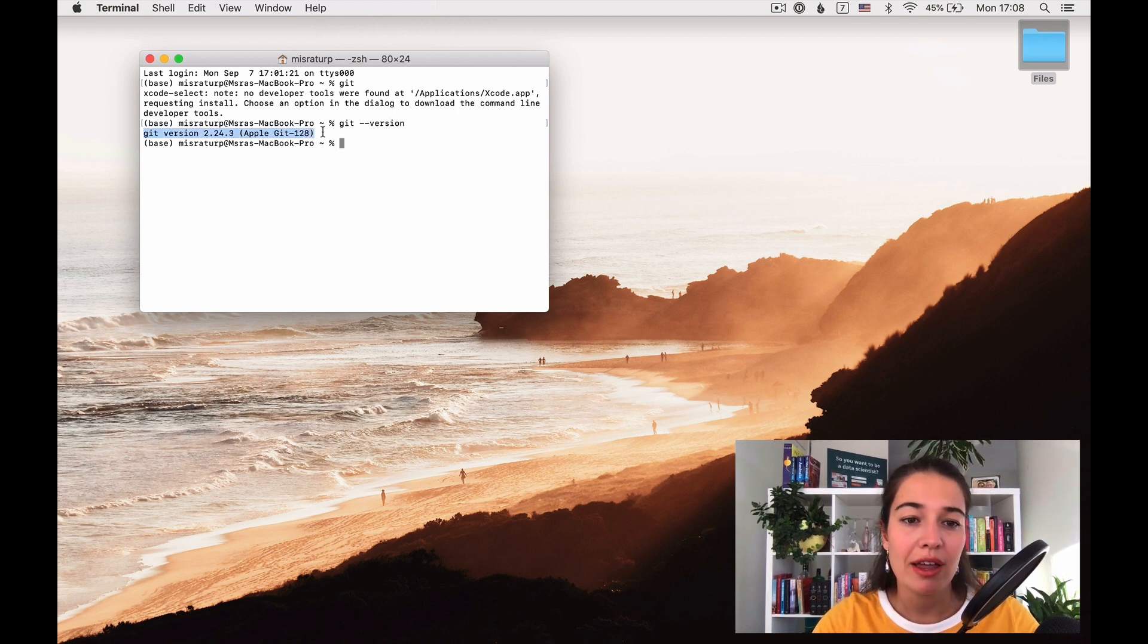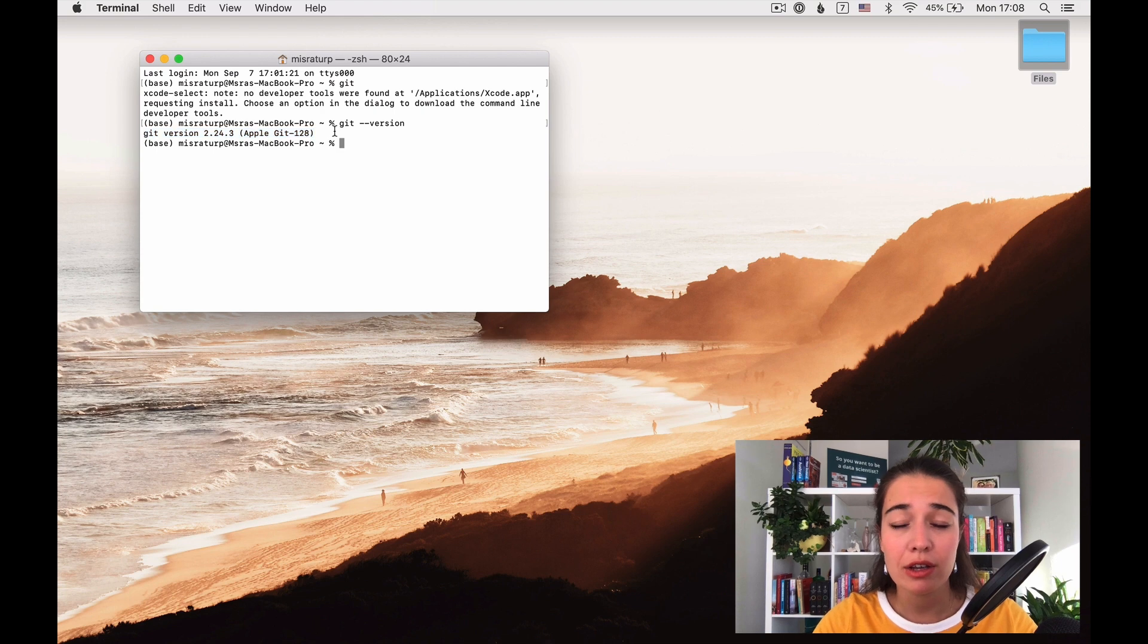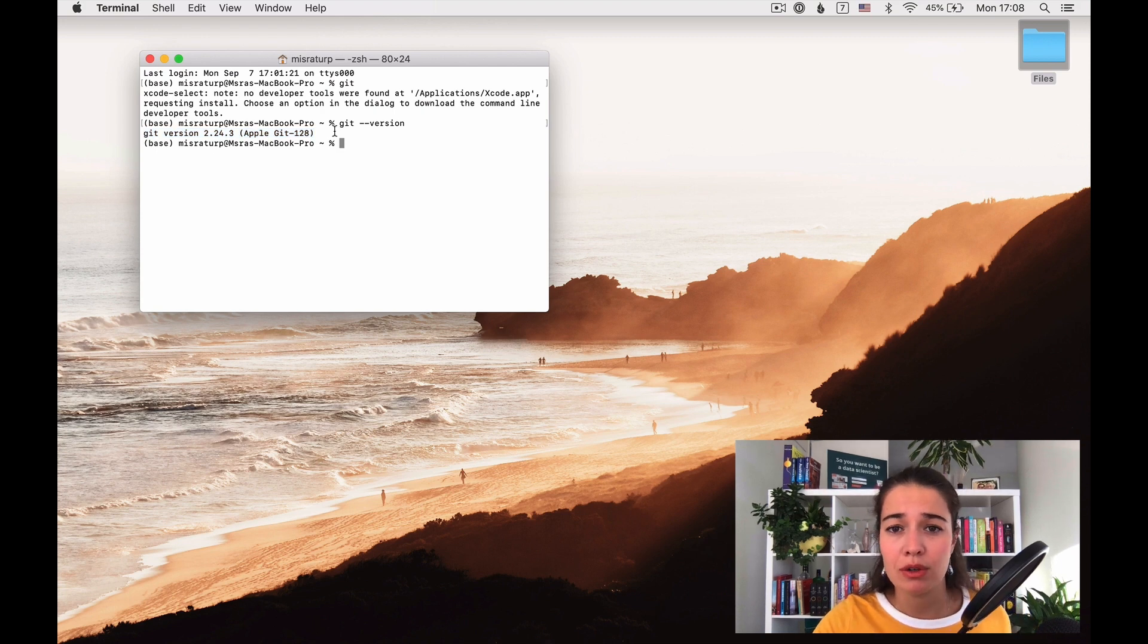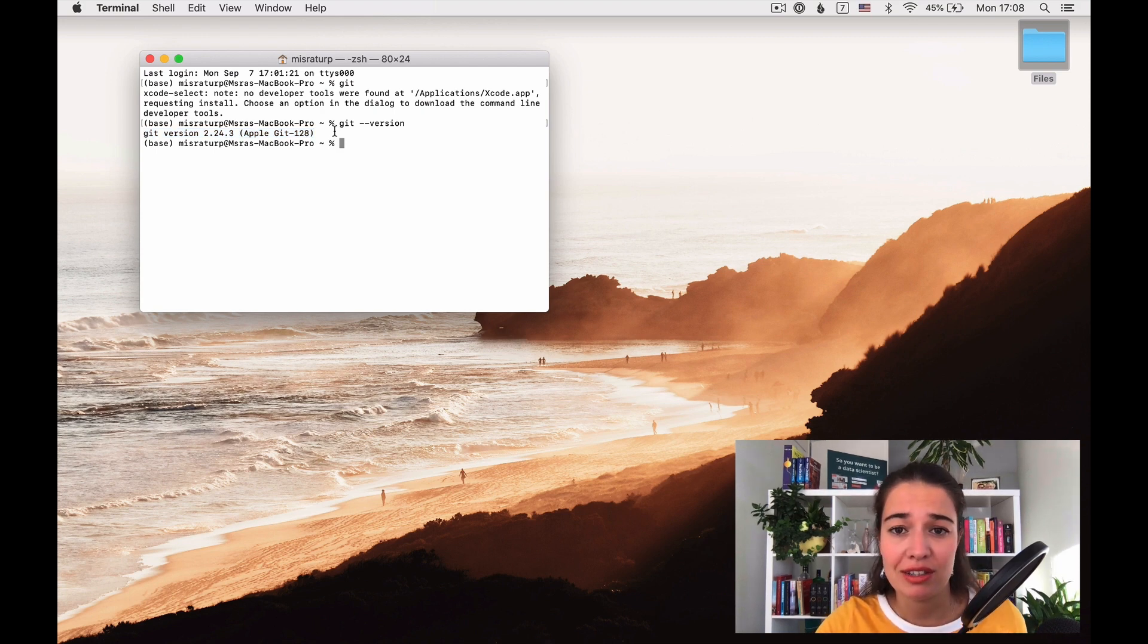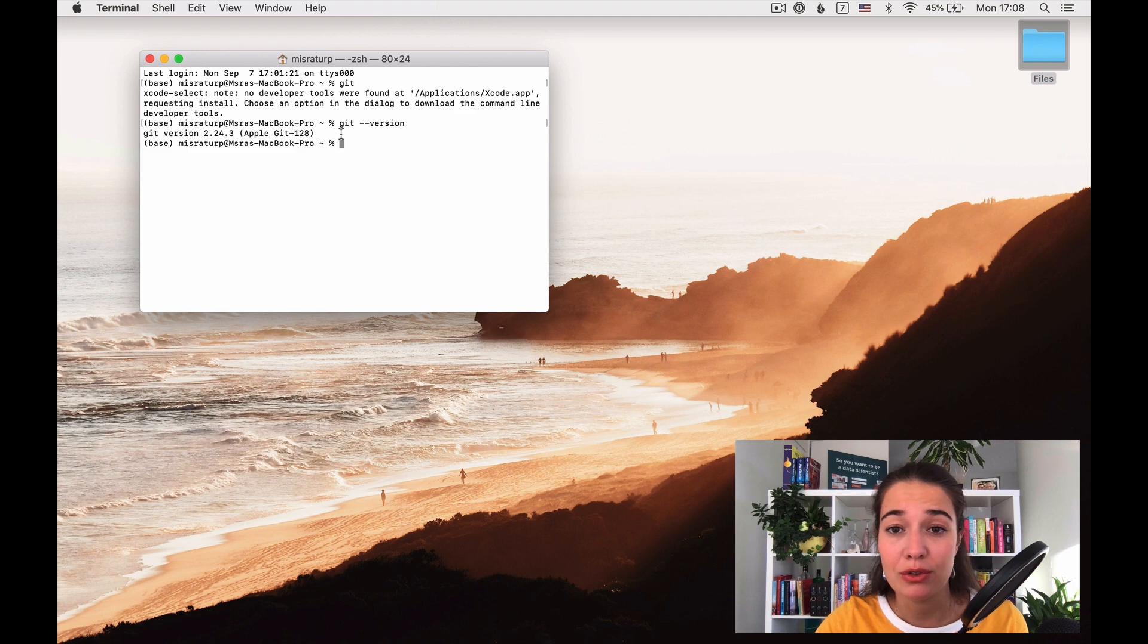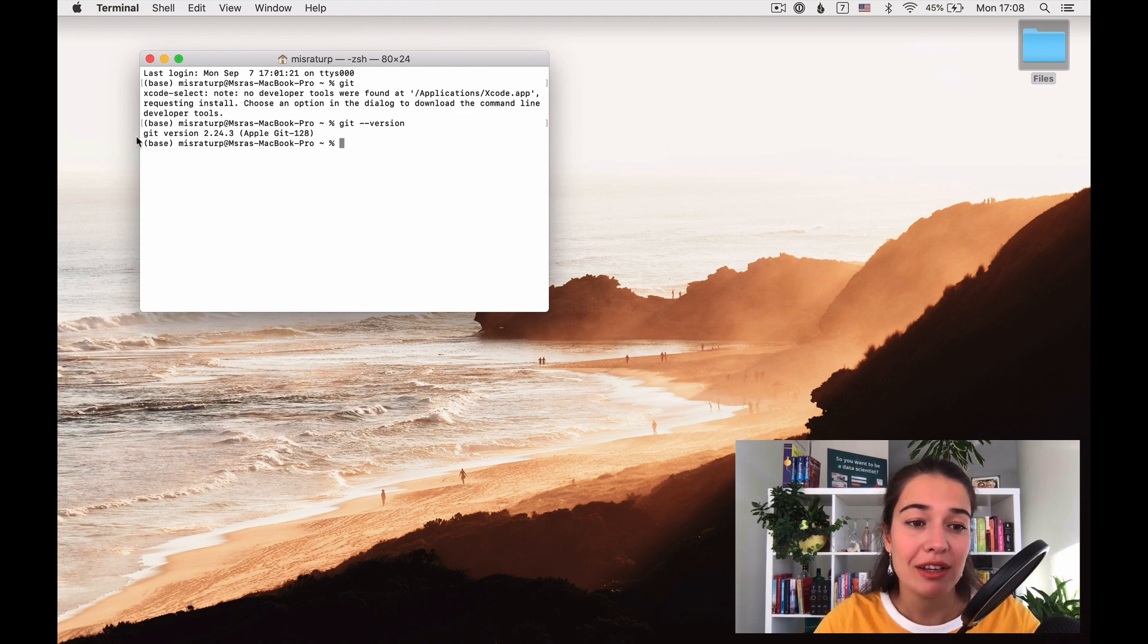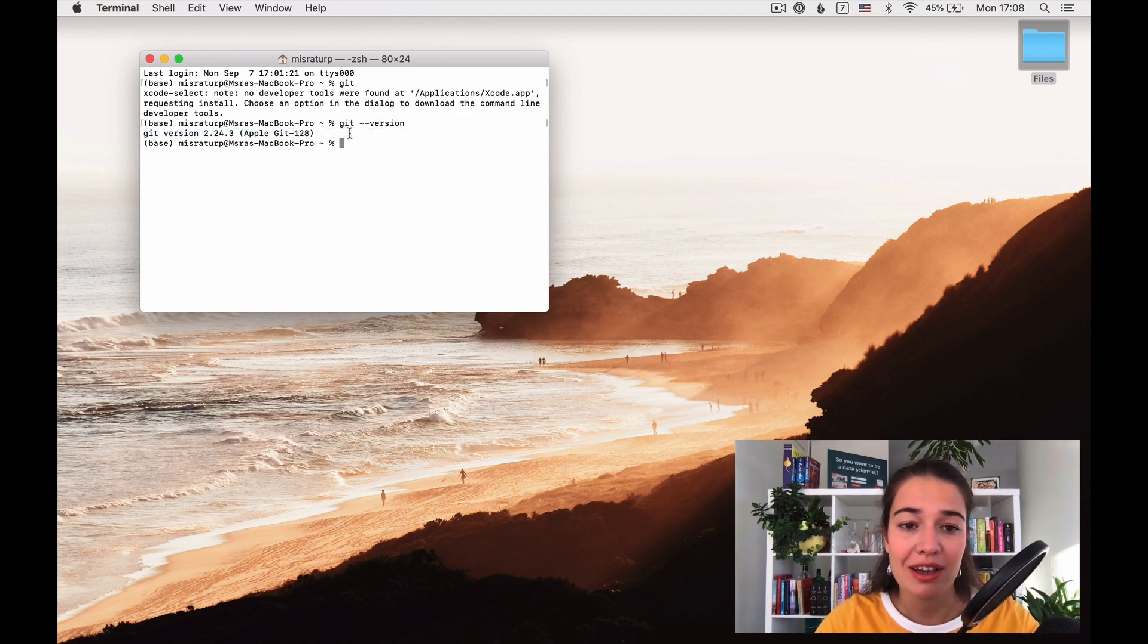We have a Git version and if you're getting an error here, for example, no command such as Git, then that would mean that something went wrong. But if you're getting the version information, that means that you successfully installed Git.